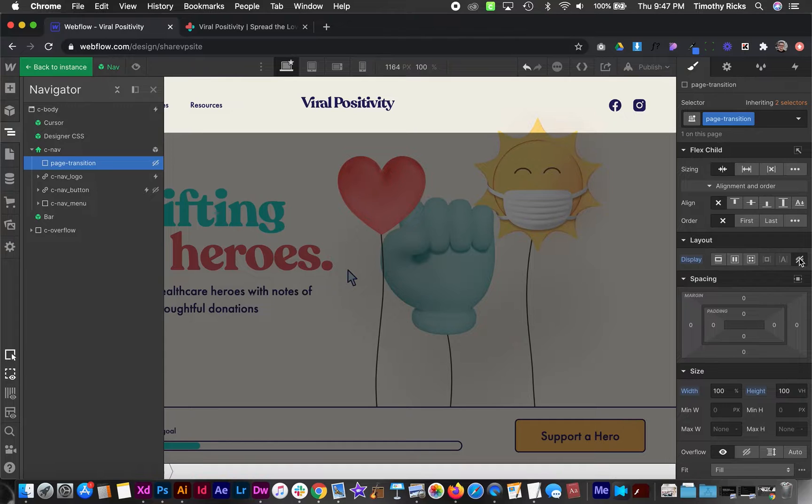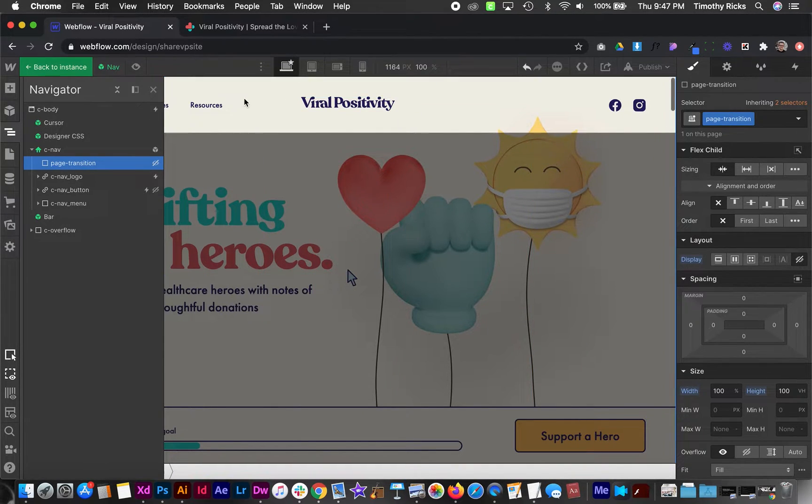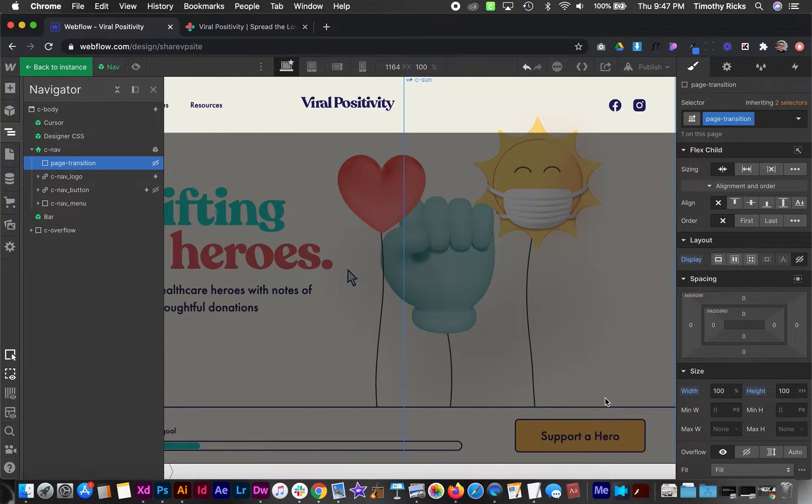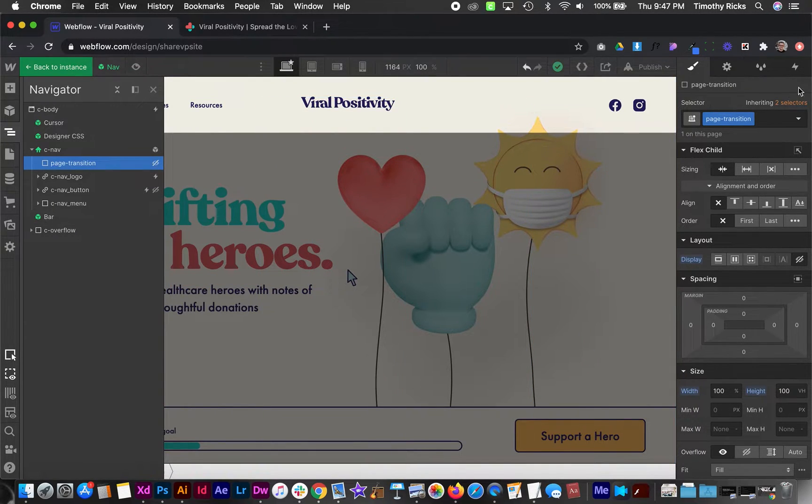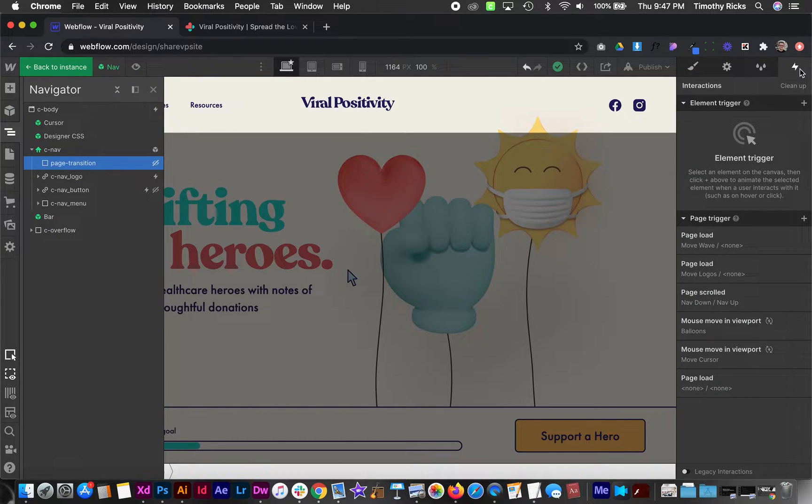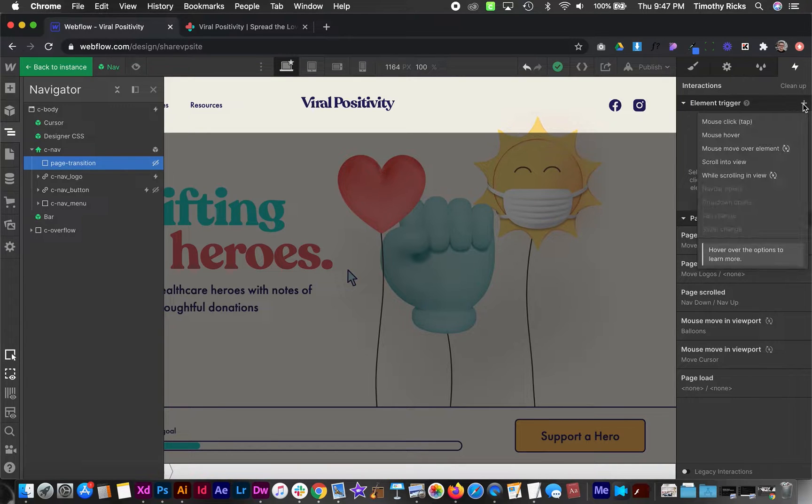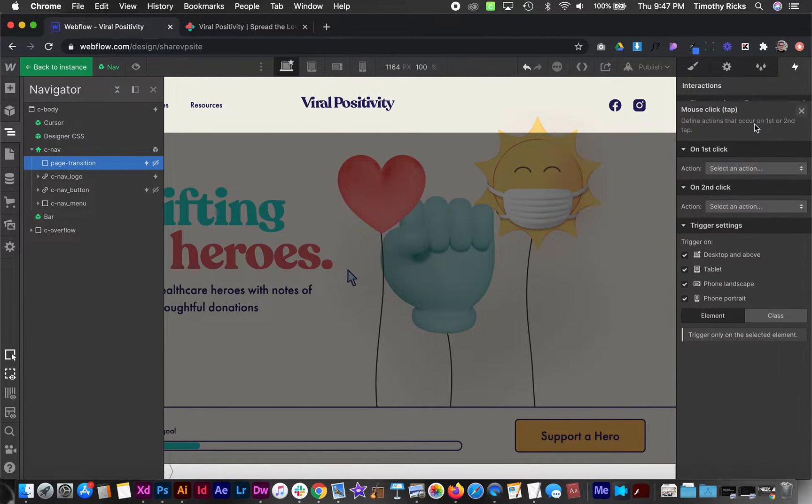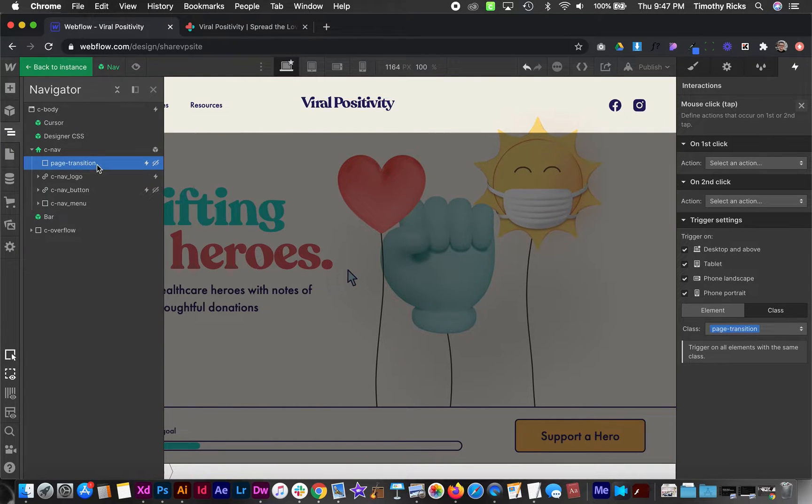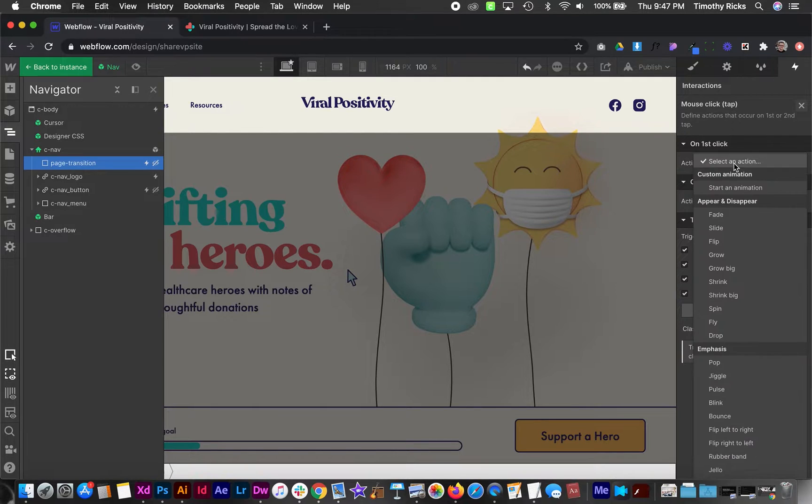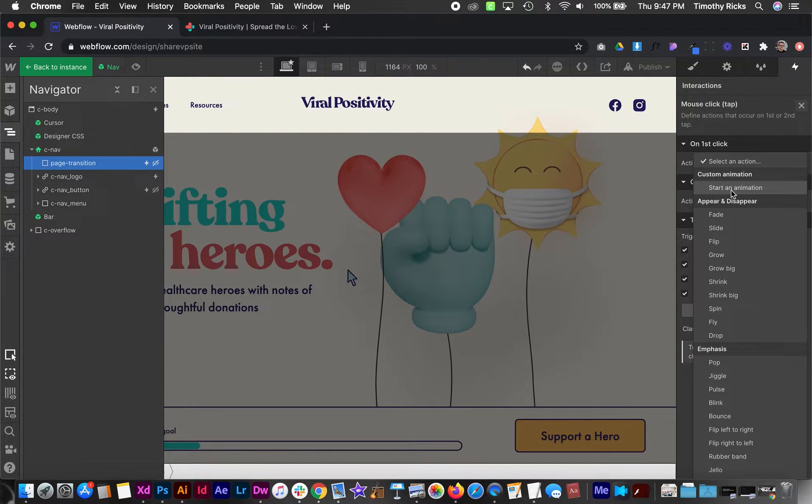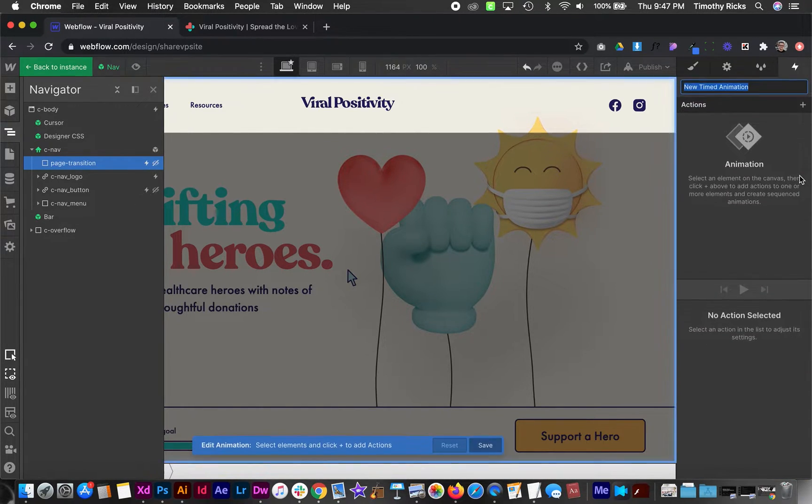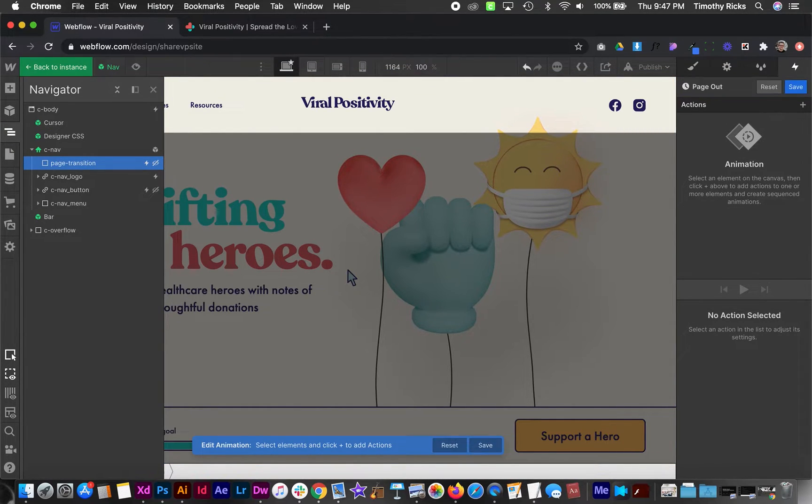So now from here we need to create any time we click on one of these links or any link on the site we want something to happen. For that we need to go to the interactions tab and we're actually going to apply this to the page transition div. We're going to create a new interaction that's on mouse click or tap and then we'll apply this to the class so it affects every instance of this across the site. And then on first click we need to start an animation and we'll create a new animation and this one's just going to be called page out. So what happens when we're leaving the page?